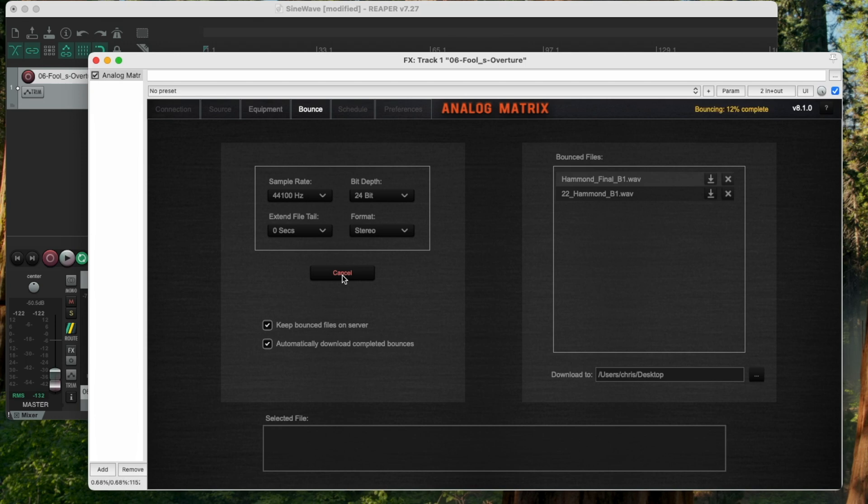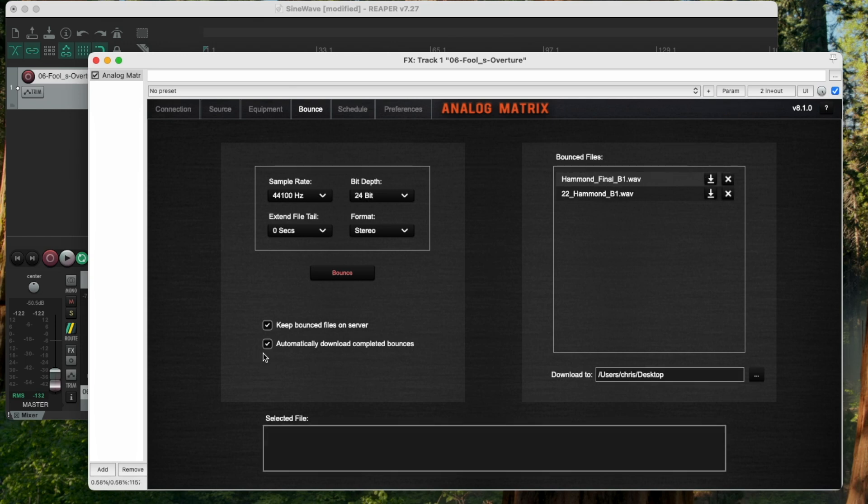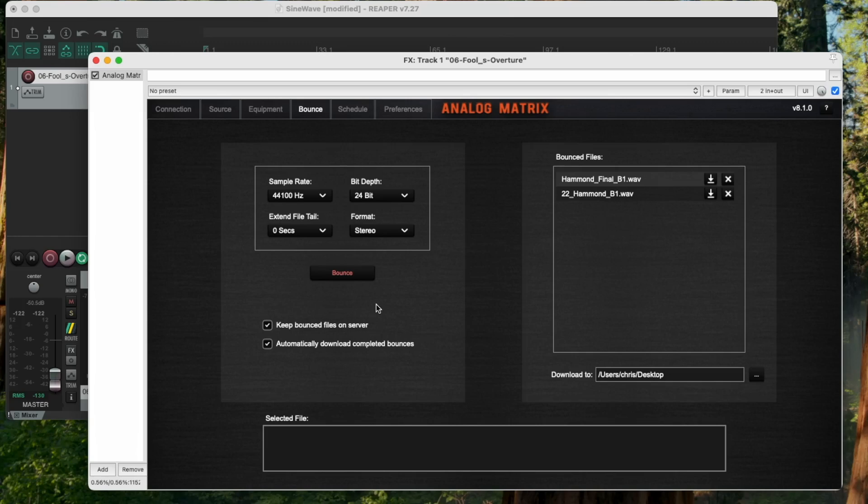You can see the bounce status is happening right here. You can see that this file up here is now part of my bounce file directory. But one critical box that's on this tab is this automatically download completed bounces. If this box is checked, then at the same time the file is being bounced, it's also being downloaded to your computer to this directory. So in my case, it goes to the desktop.